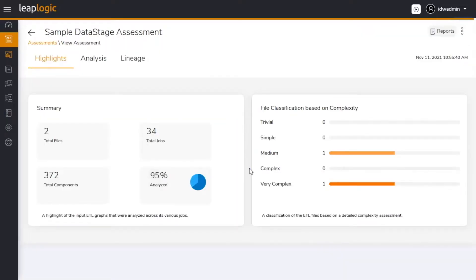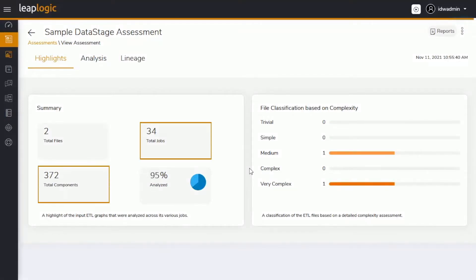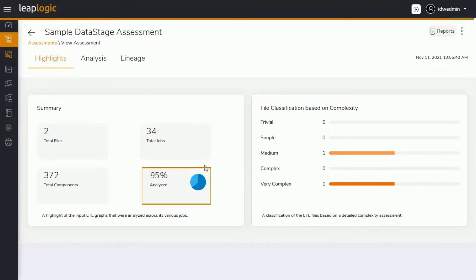It first assesses the existing data stage workloads and provides data-driven insights. We uploaded two files containing 34 jobs and 372 components. The system was able to analyze 95% of the ETL scripts,